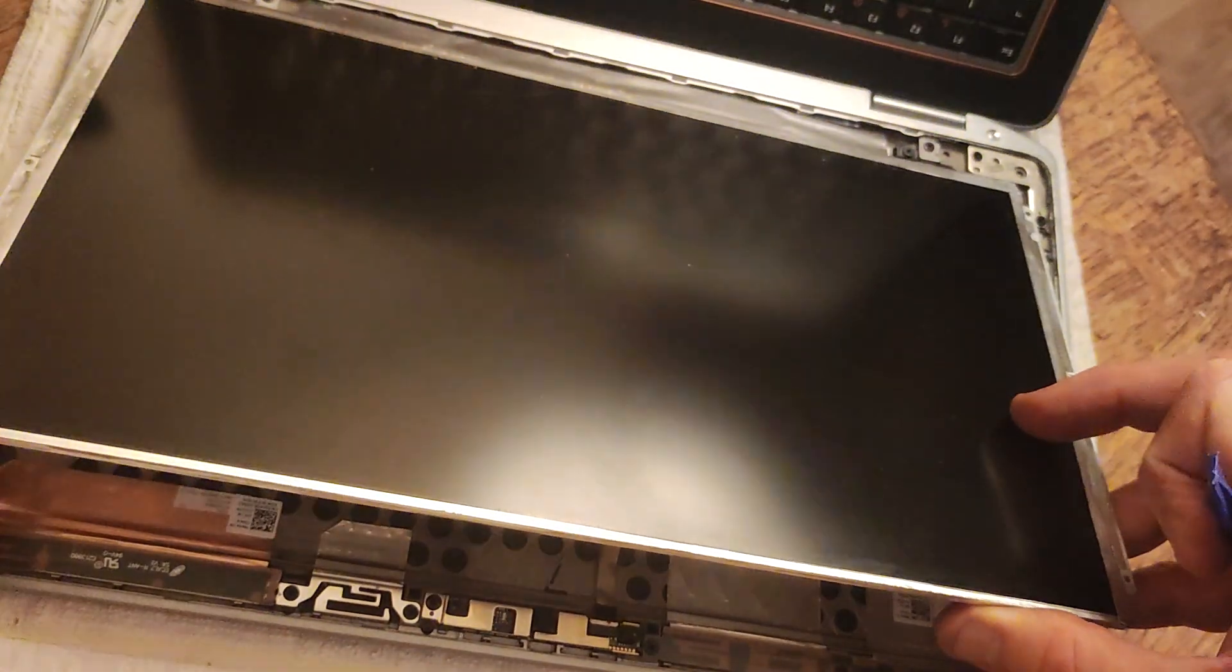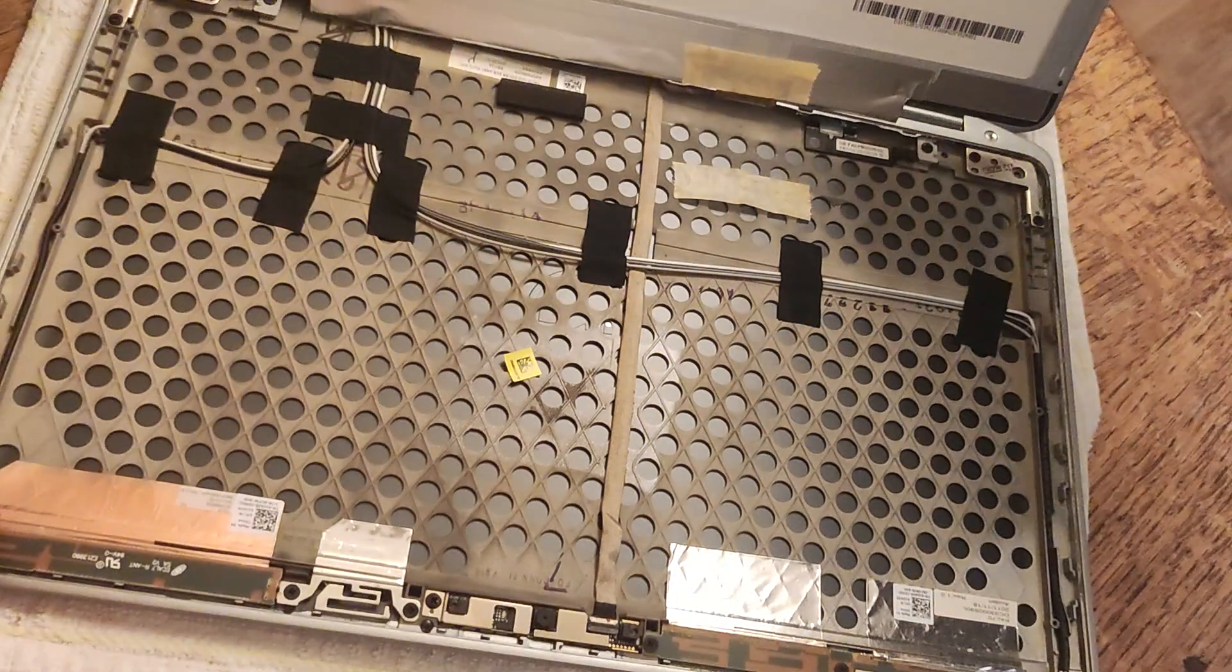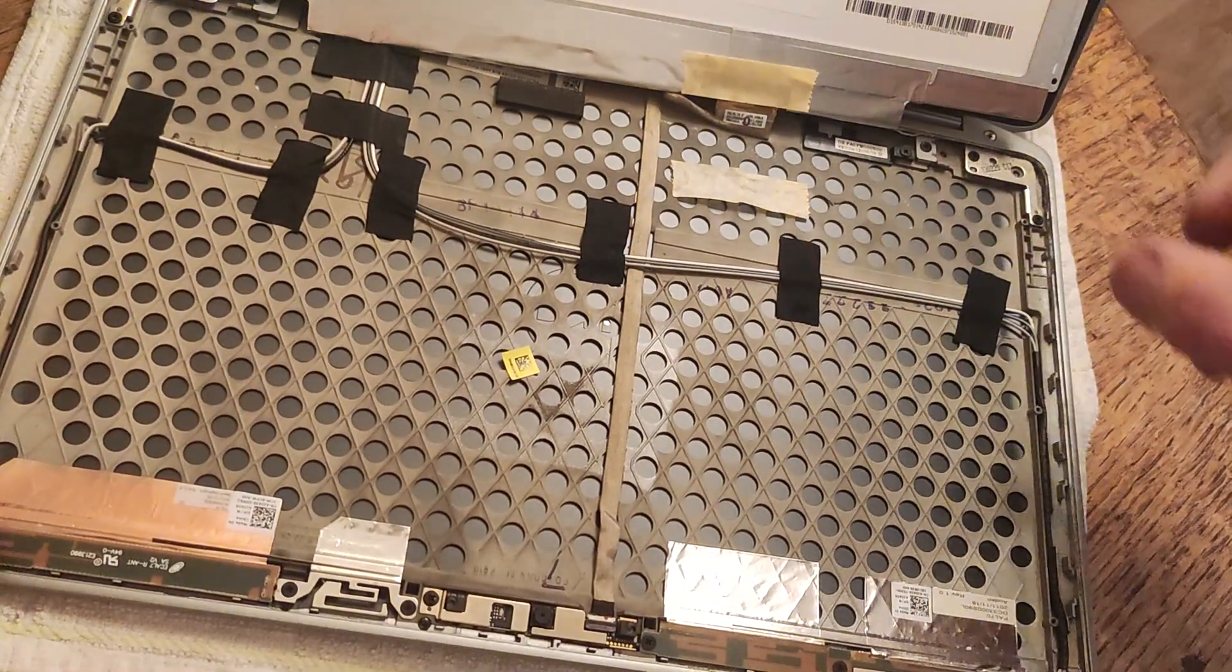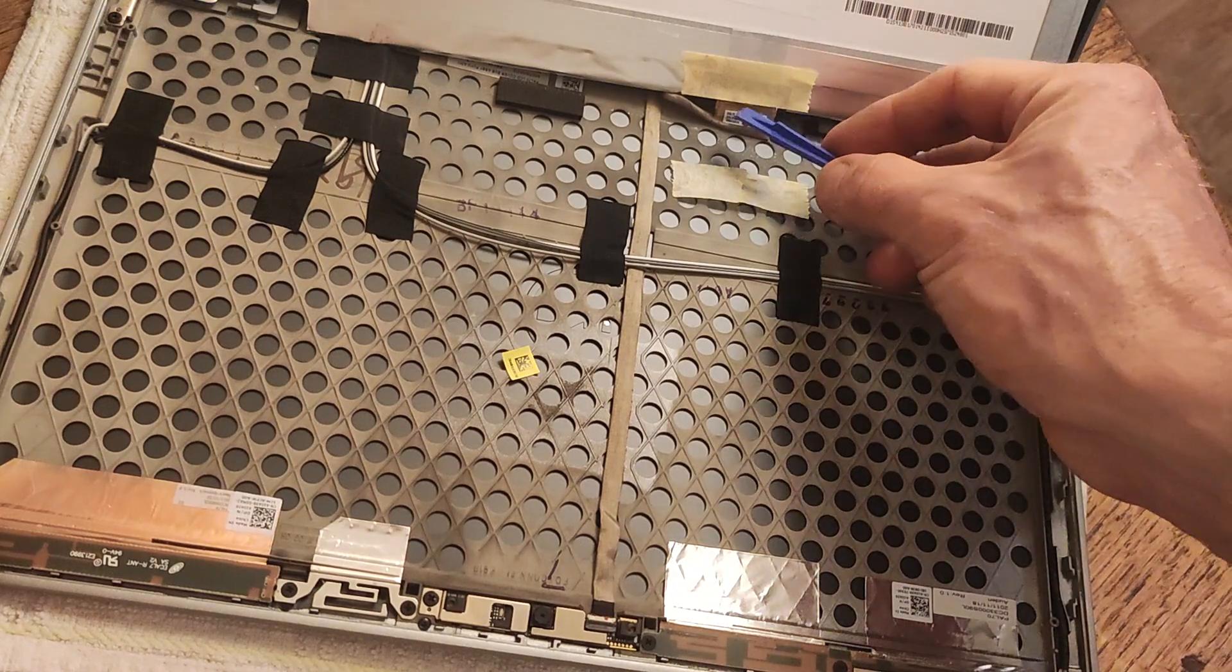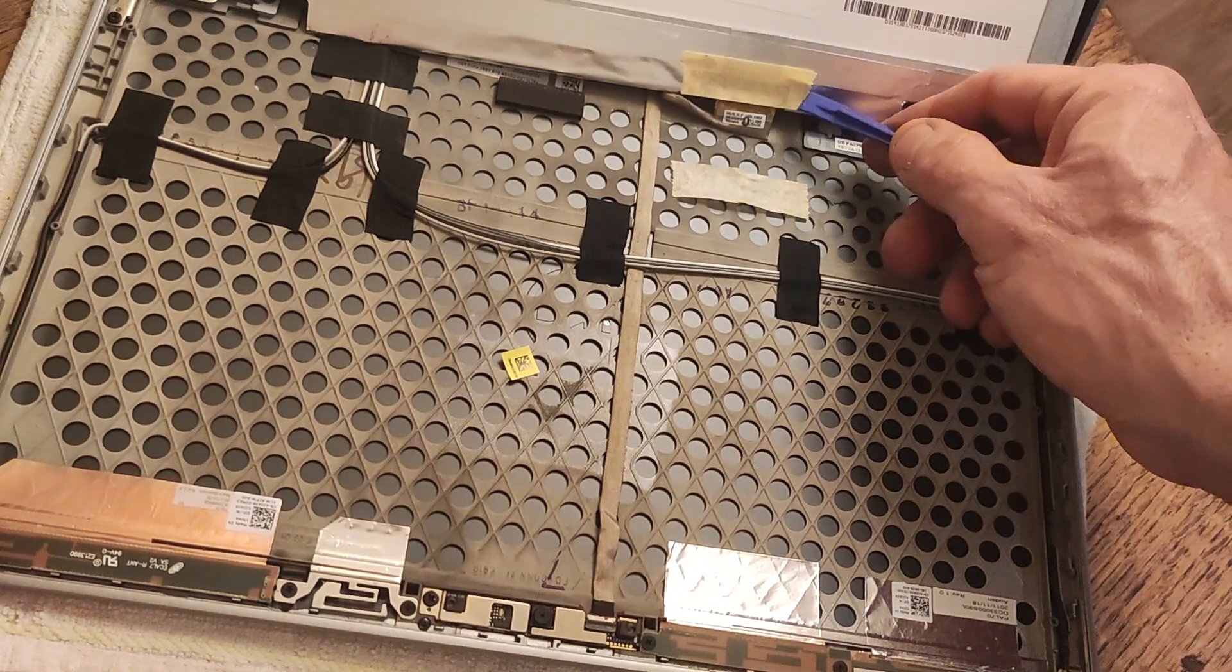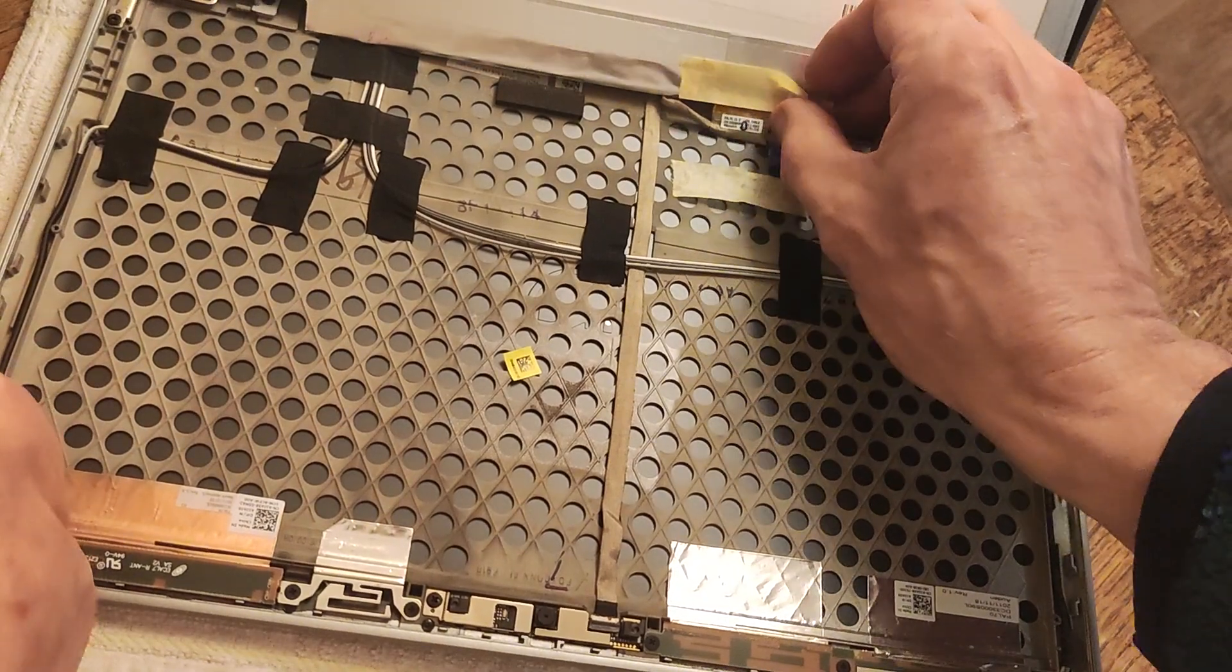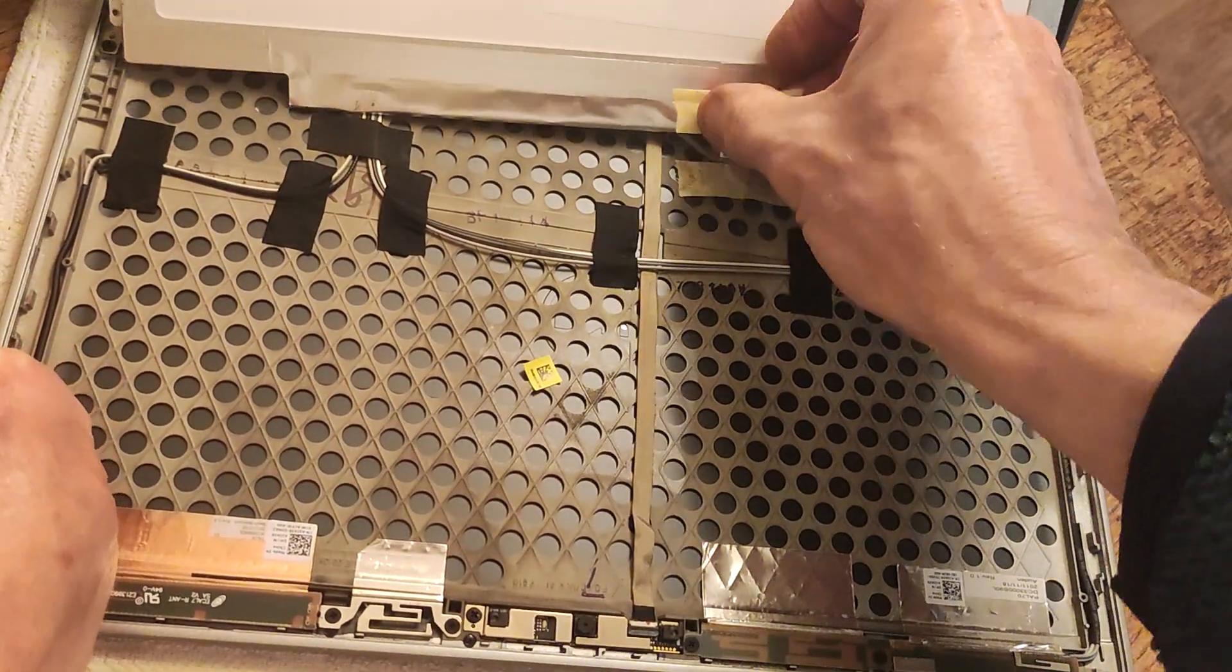Okay, so there's the screen which is coming out. And then just here on the back on the right hand side we've got a piece of tape which we can just pull off with our fingers.